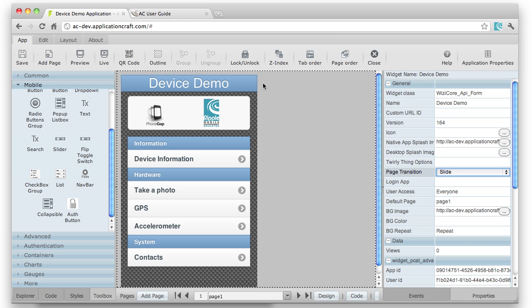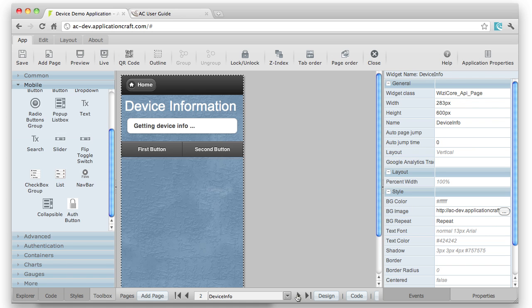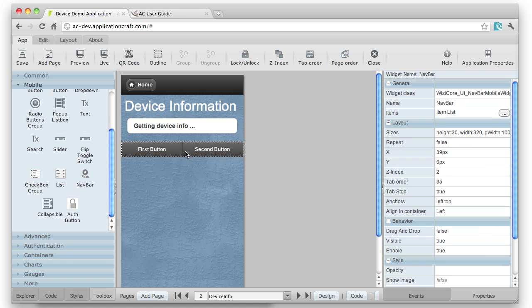The next thing that's worth mentioning is the way that Application Craft can manage fixed headers and footers. I've got on a page here a nav bar. Now the nav bar is a mobile widget.